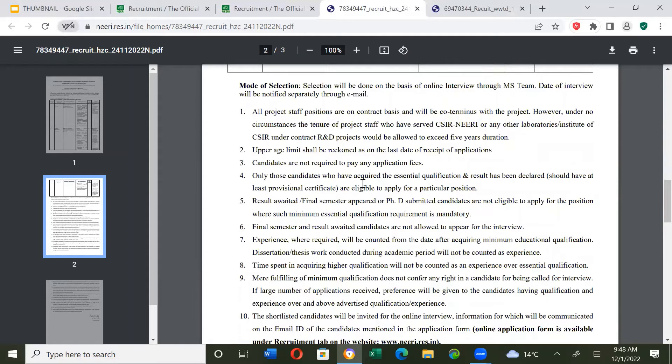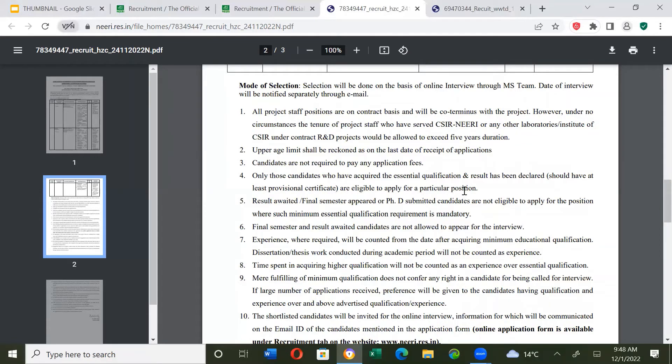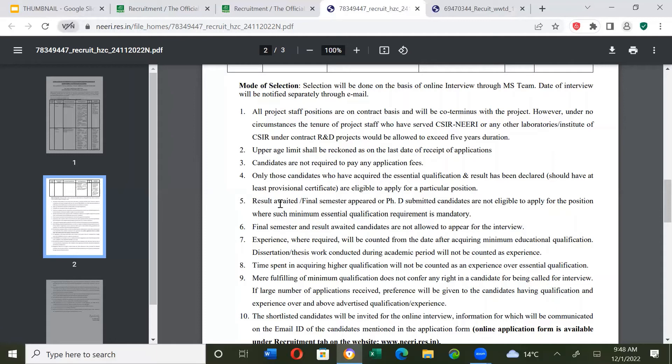Only those candidates who have acquired the essential qualification and result has been declared should have at least provisional certificate are eligible to apply for a particular position. If you are an appearing candidate and have provisional mark sheet, you can apply.